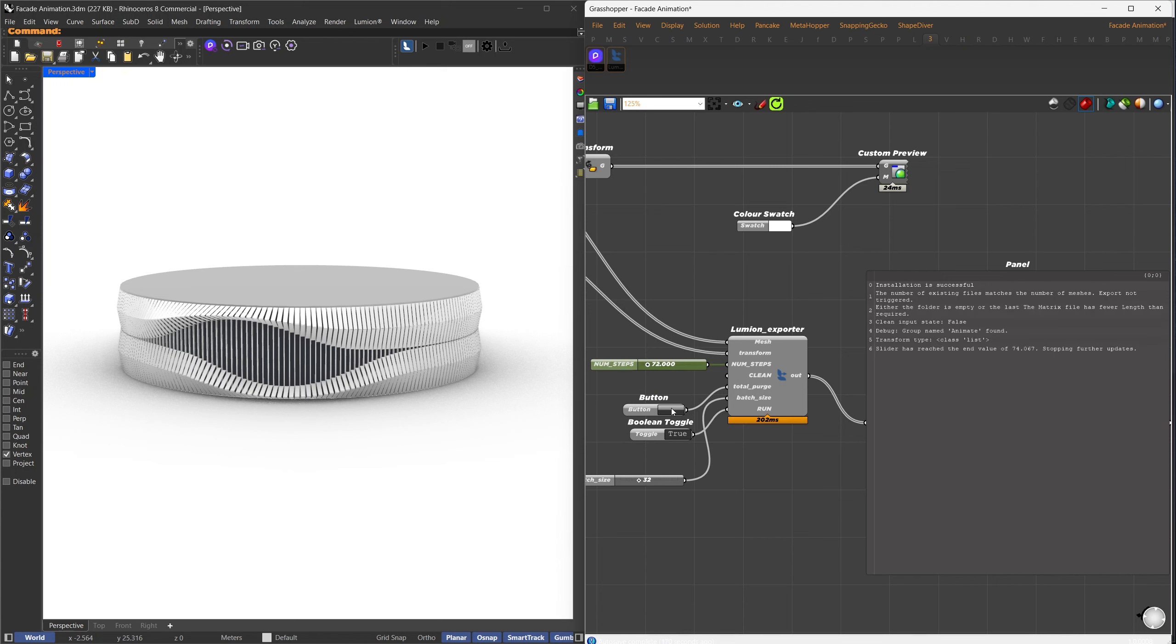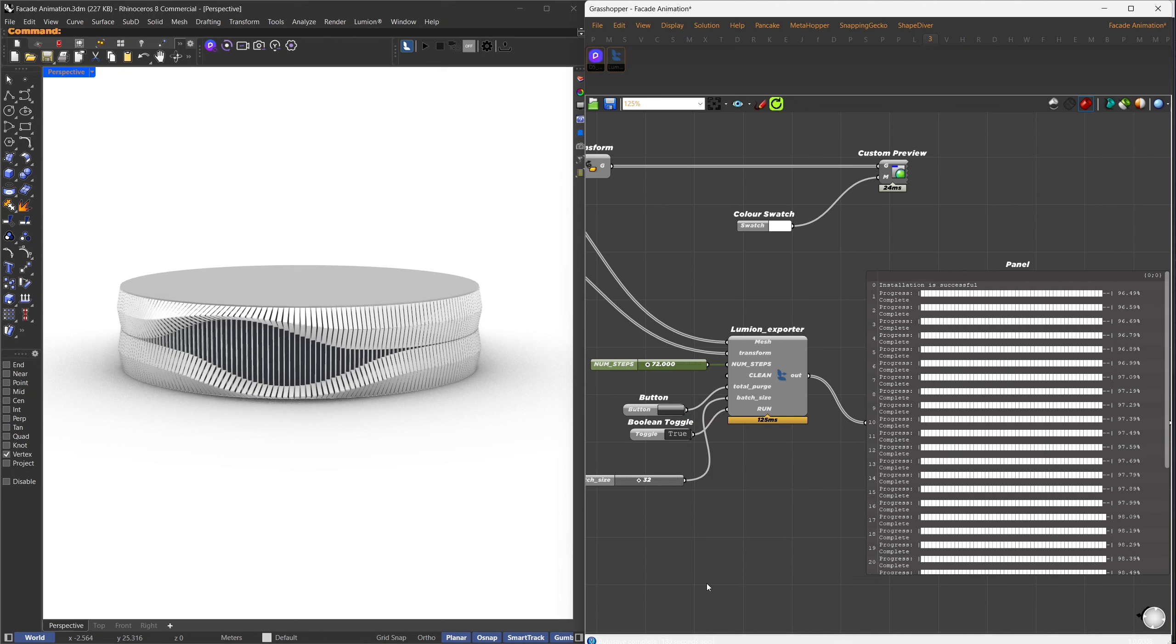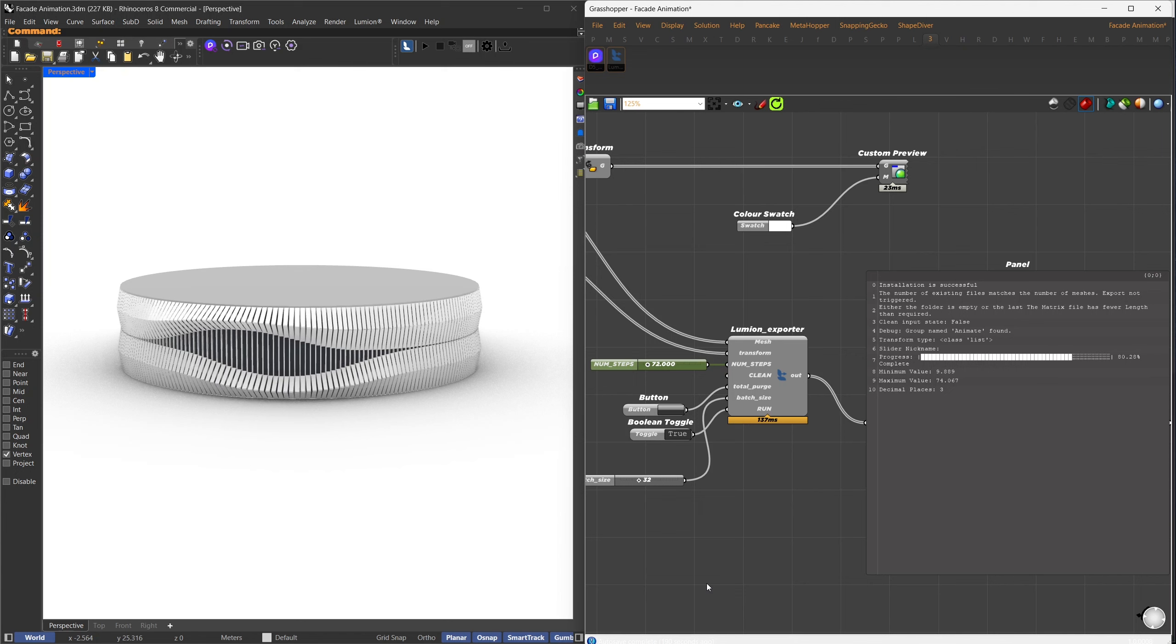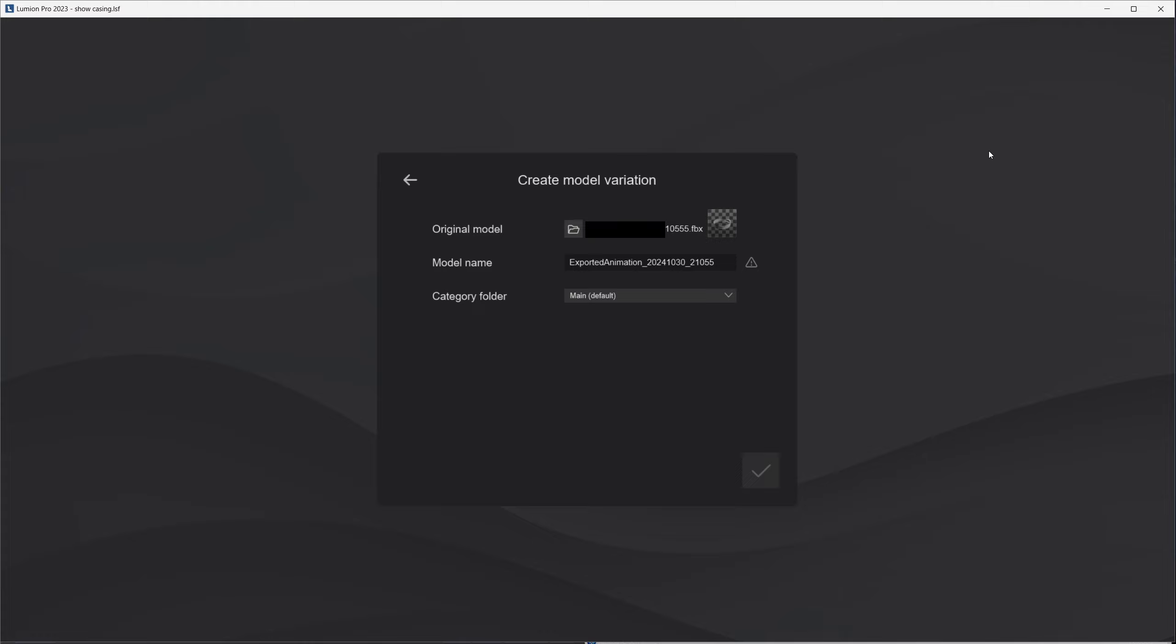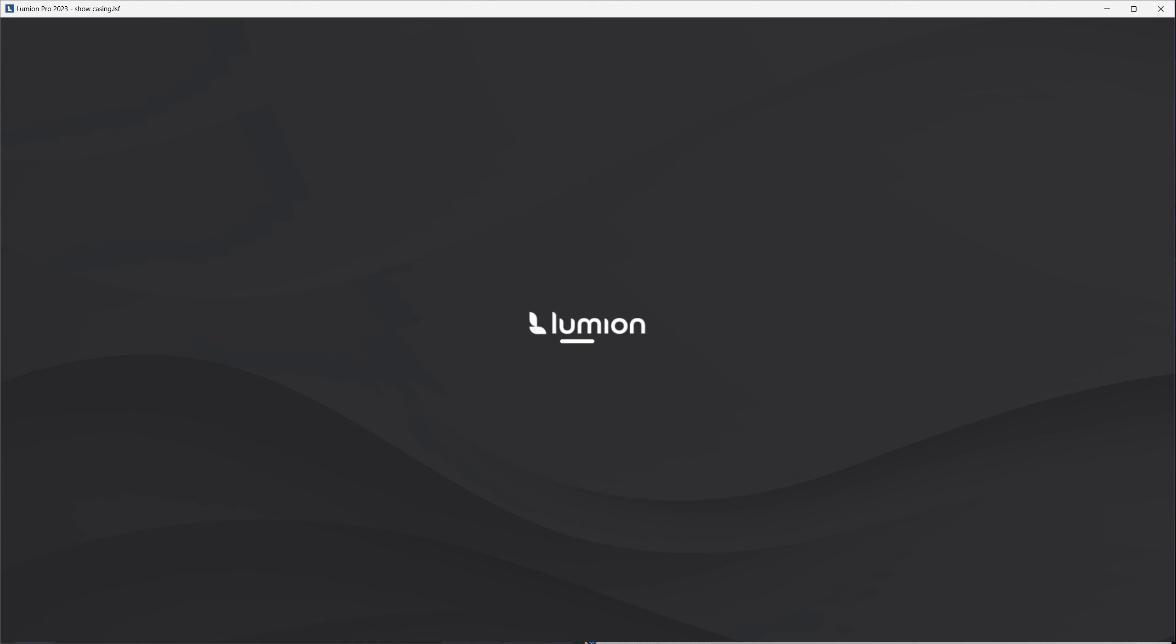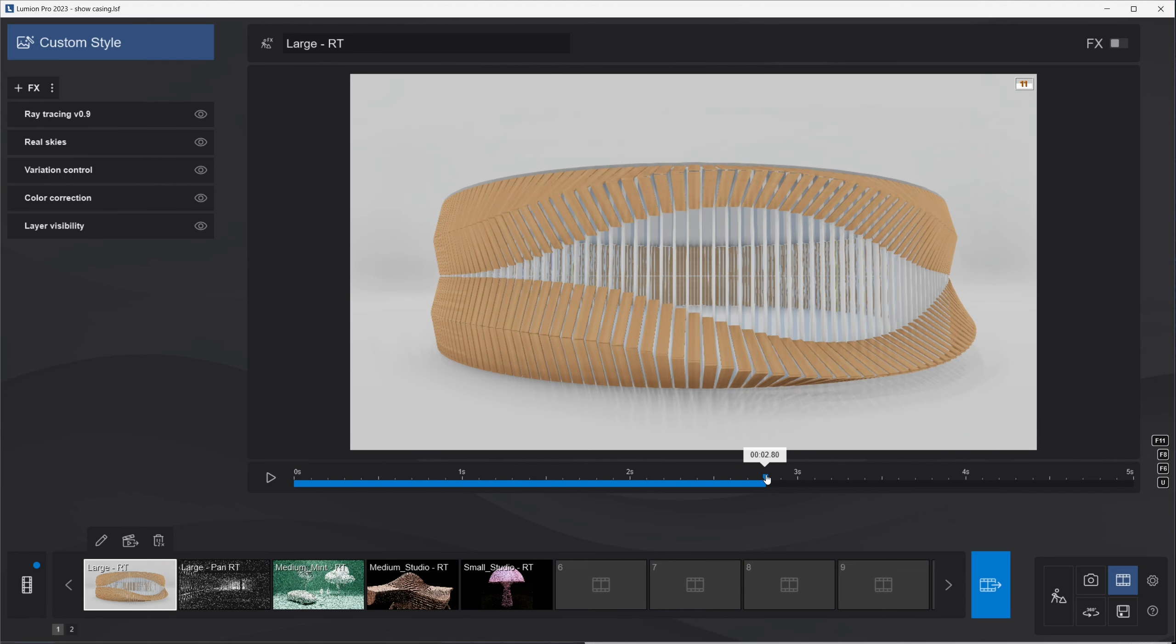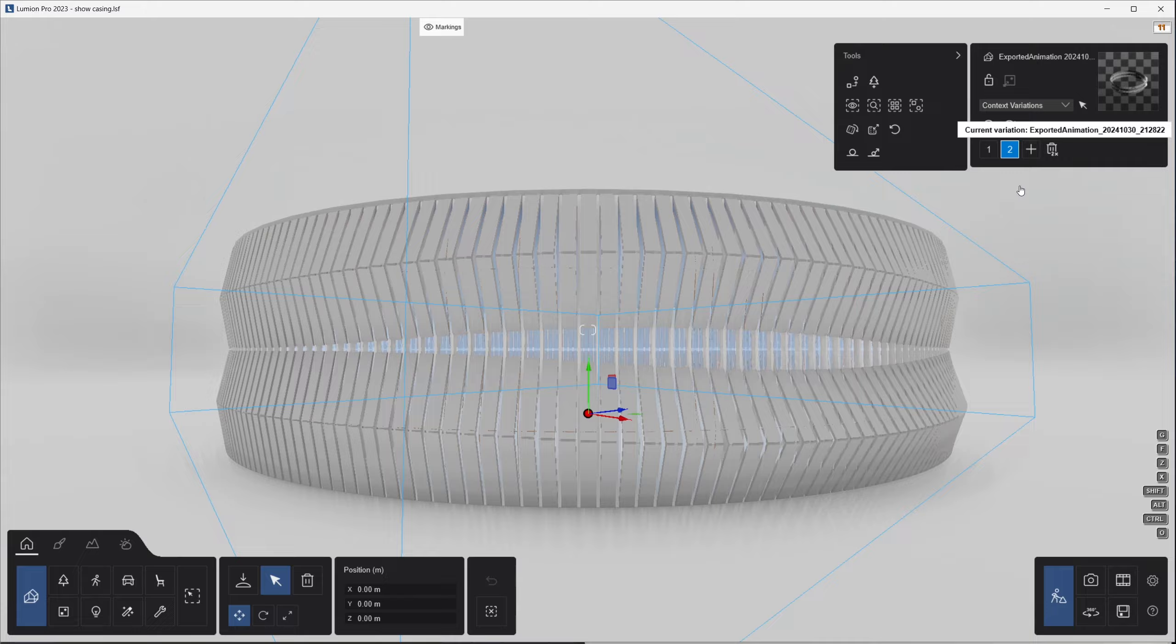Now, if you want to add an additional animation on top of this one, for example, if you want another variation of the panels to rotate and also open and close, set up a new animation in Grasshopper, export it following the same steps, and return to Lumion. Click the Add Variation button, which allows you to import a new animation file. Select the new exported animation, make sure Animation is enabled, and press OK. Now you'll have a new variation for the animation. You can add multiple variations without deleting the original. To switch between variations, simply click on these numbered buttons.